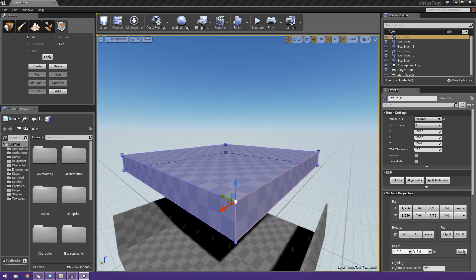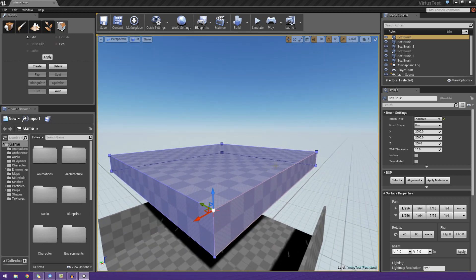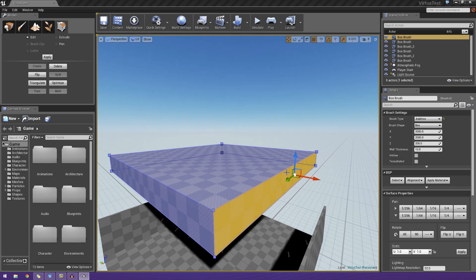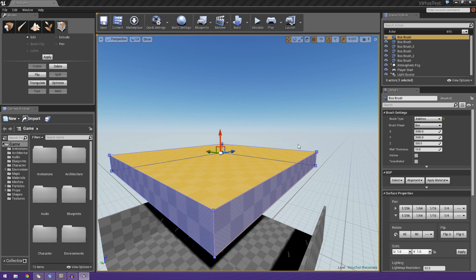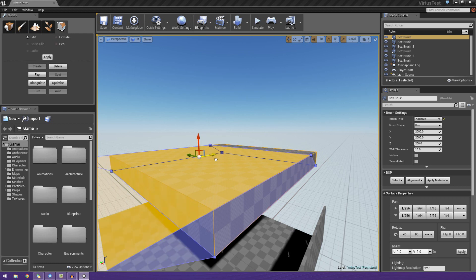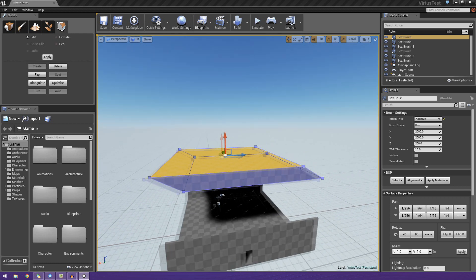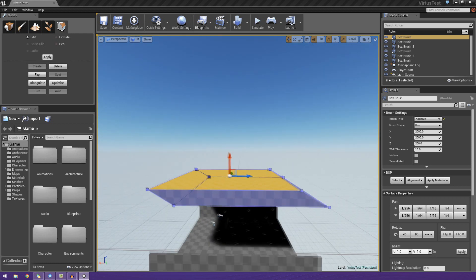And these objects, these little pieces, the vertices, the lines, and the faces, we can actually modify these using the transformation tools to rotate them, to scale them, or even just move them from left to right to create these more complex shapes.